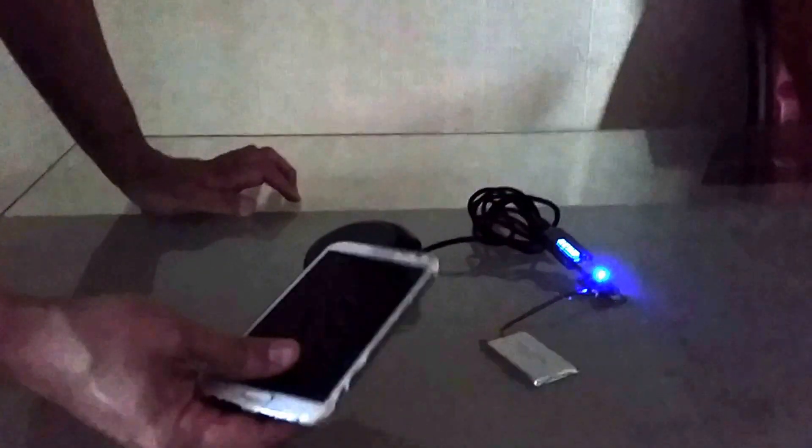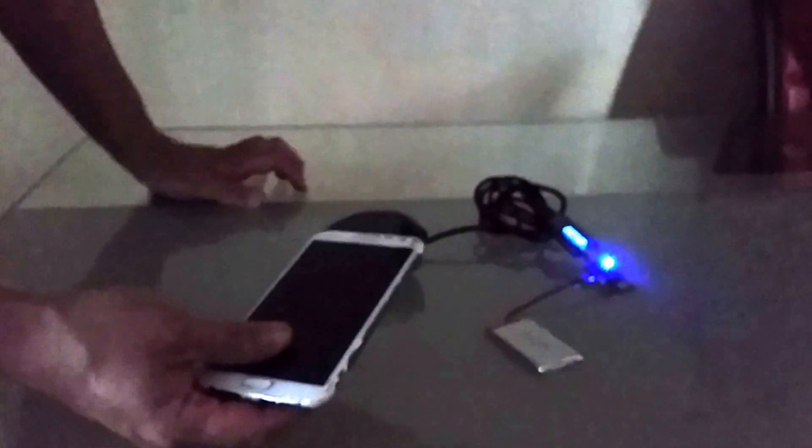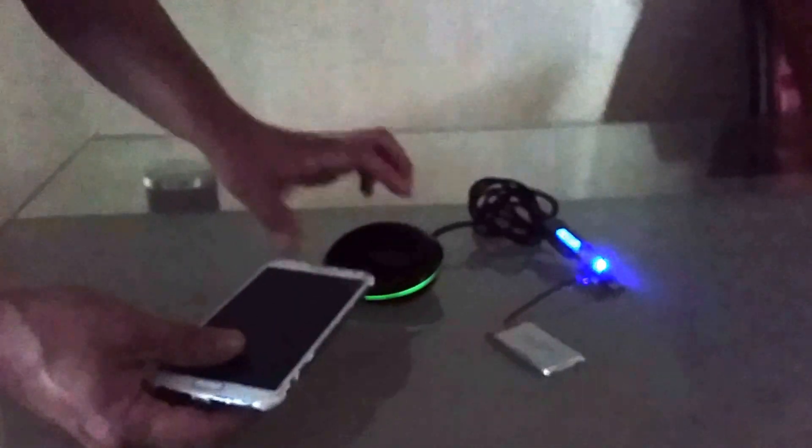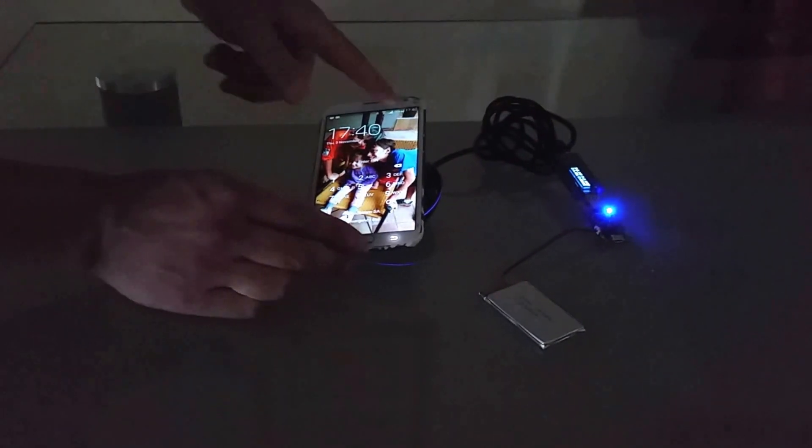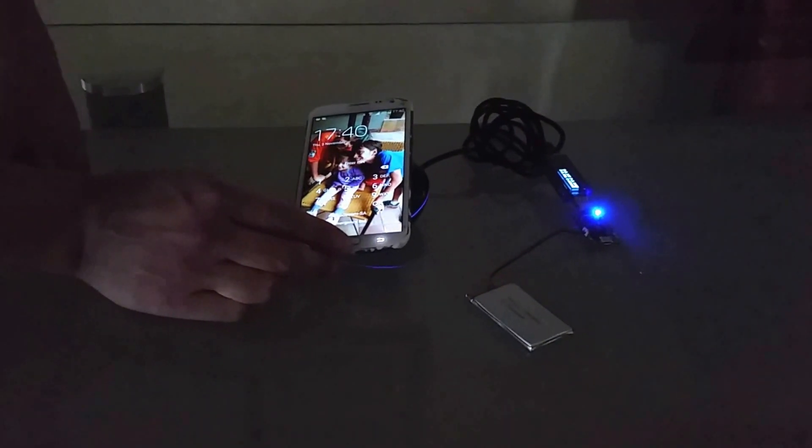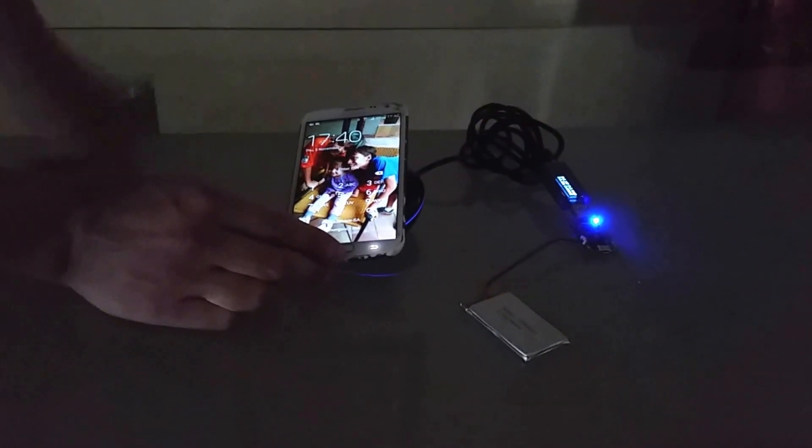I'm going to place it on the charger. Connection is made and you can see it says 'wireless charging.' It is busy charging, and that is it.